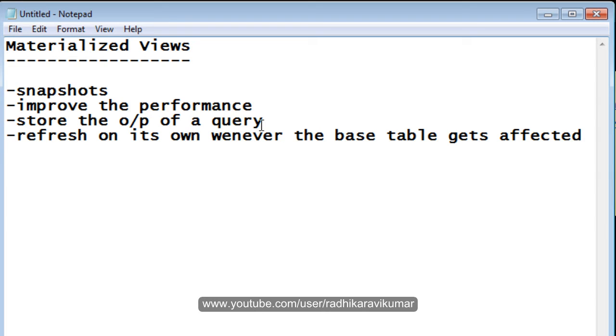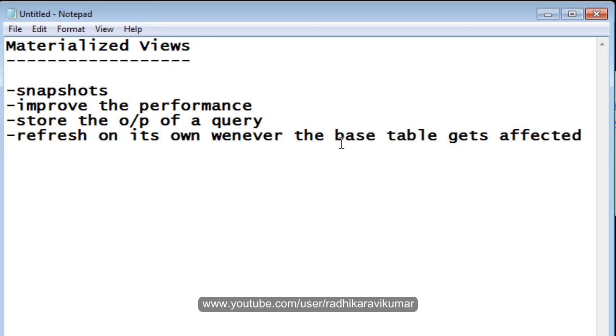And also, this materialized view will store the output of a query in a separate table. So that it will refresh on its own. The materialized views table will get refreshed on its own, whenever the base table, from where we get the output, whenever the base table gets affected. We will see how this works. This is what you need to know about materialized view in brief.